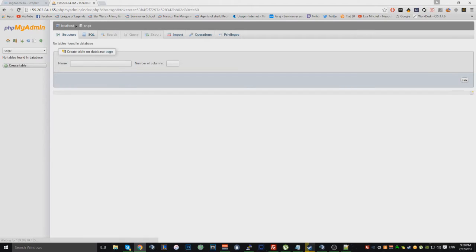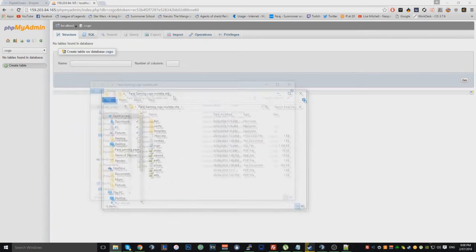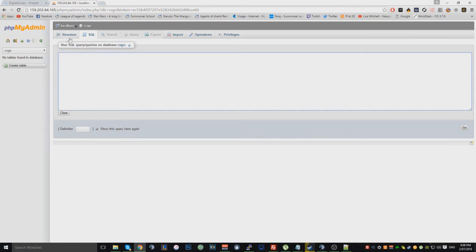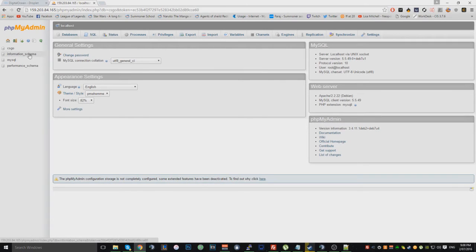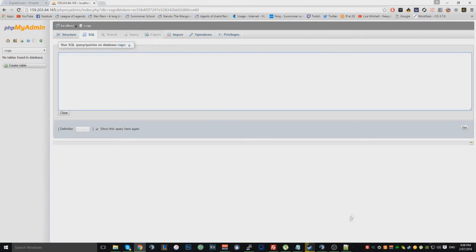And now you've created your database. Basically once you've created it, you want to go to the SQL. So when you create it, you'll be kind of here, I think. You want to click go onto there, and you want to click SQL.